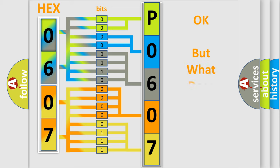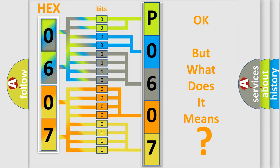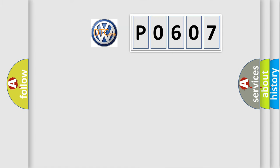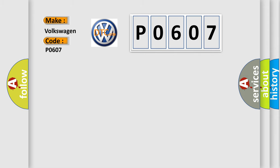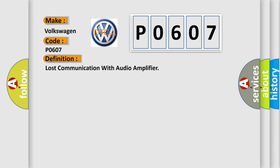The number itself does not make sense to us if we cannot assign information about what it actually expresses. So, what does the Diagnostic Trouble Code P0607 interpret specifically for Volkswagen car manufacturers? The basic definition is Lost communication with audio amplifier.